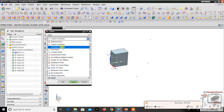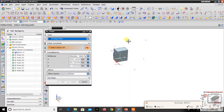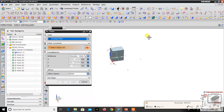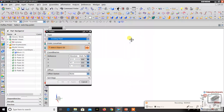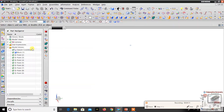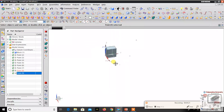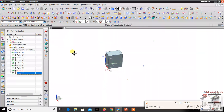The third option is Existing Point. Existing Point means you can create a new datum point on an already-existing point. For example, the last point created using Cursor Location is here — if I want a datum point on that same point, just click on it and you can create a new one. Looking at the left side part navigator, the ninth one is new and the eighth one already existed, so it will show in orange color. That is the Existing Point option.